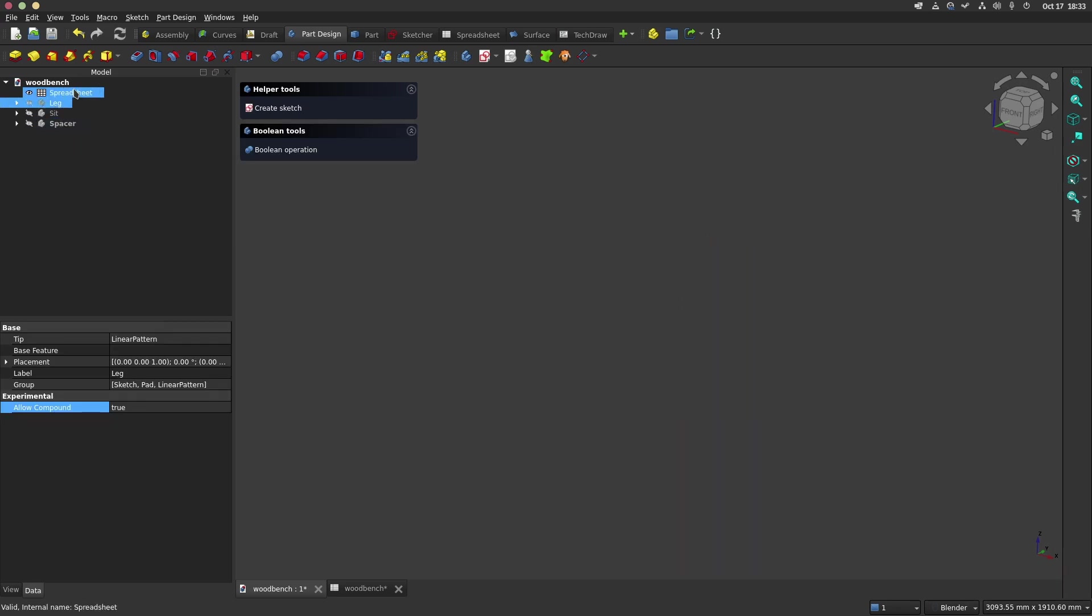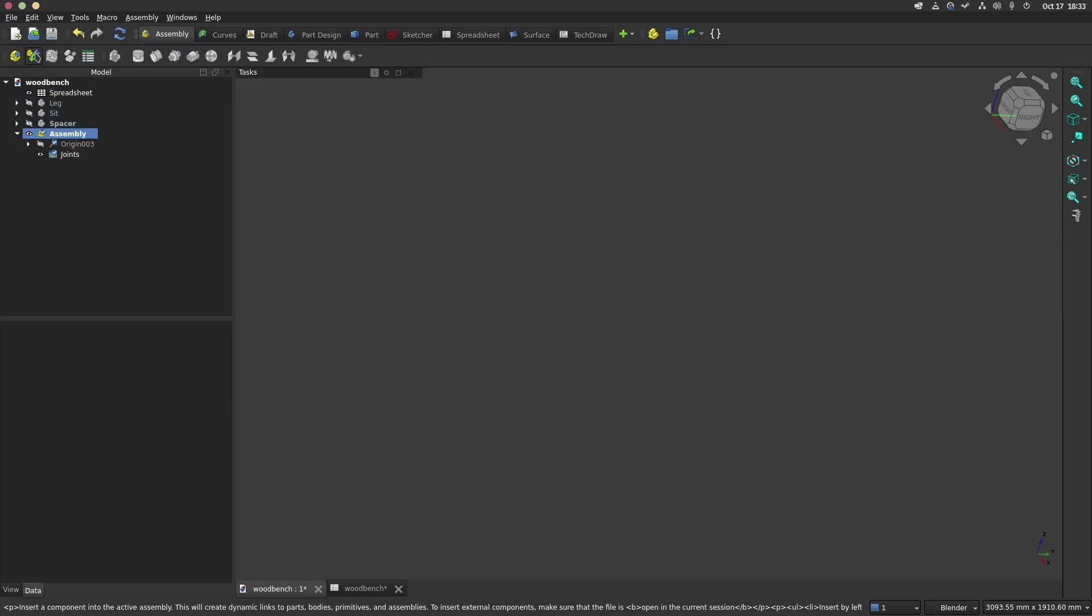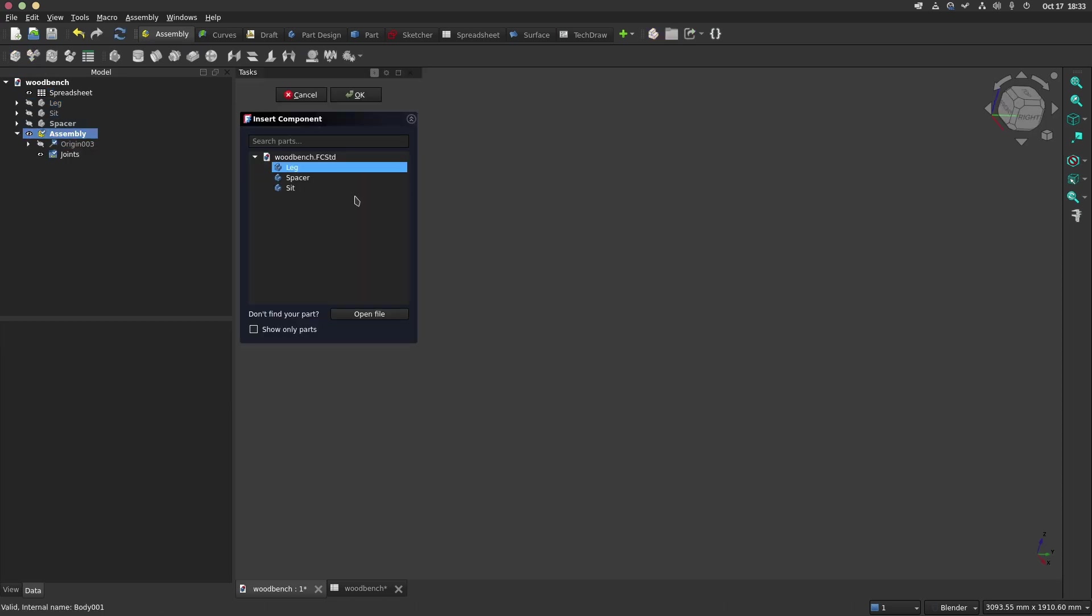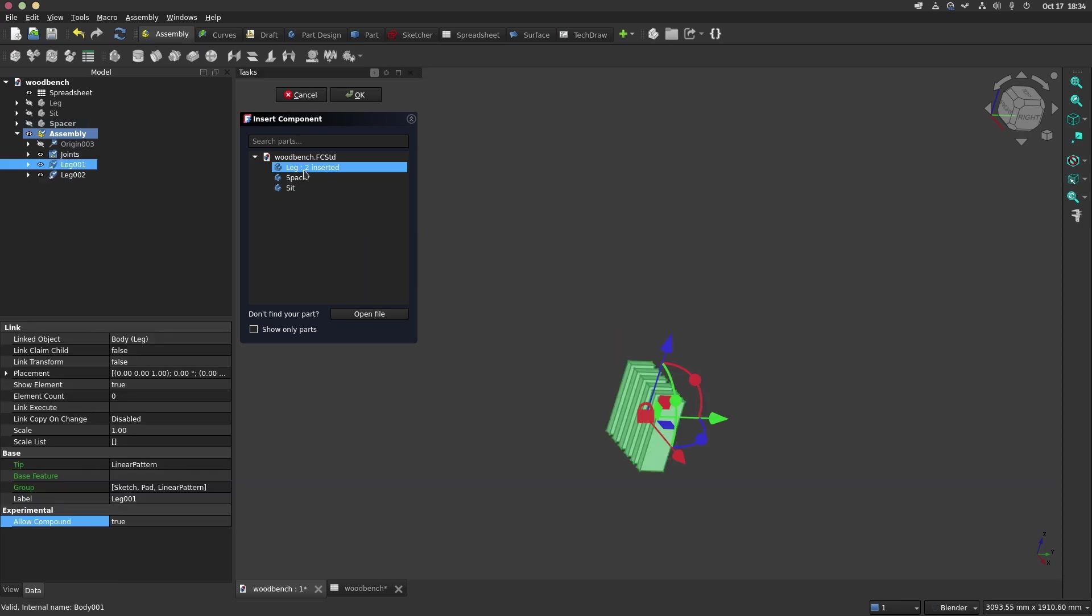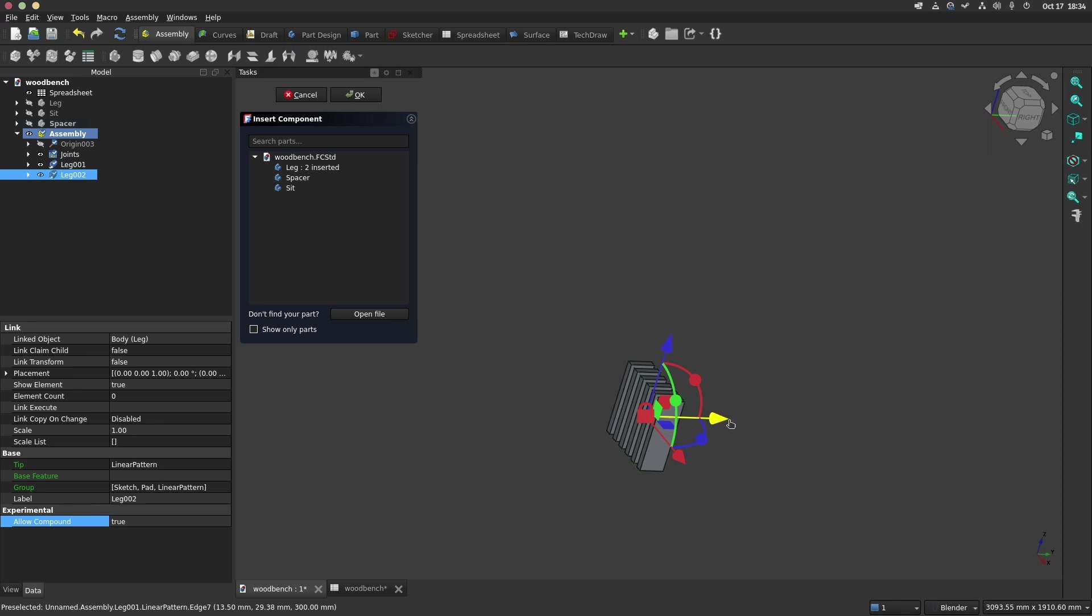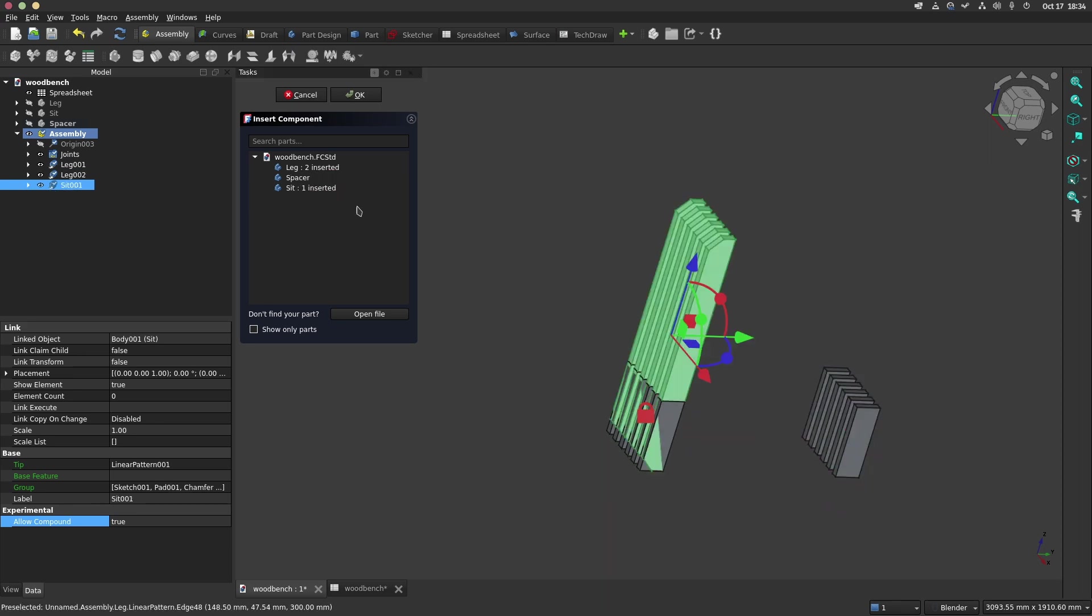We can now create an assembly with our bodies. We will use the new assembly bench which comes natively with FreeCAD 1.0. So we click on the icon to create an assembly. We choose the leg as the fixed part of our assembly. We click two times to add two legs, one time for the sit and four times for the spacers.